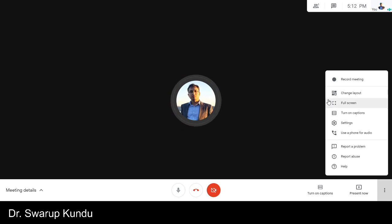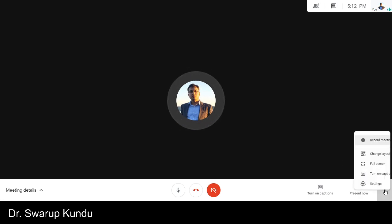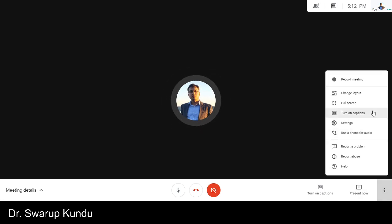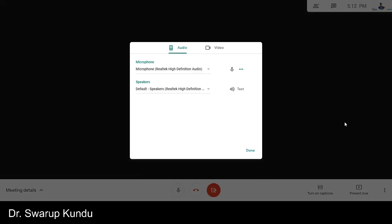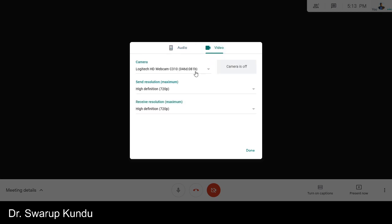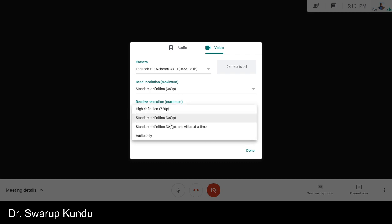First, click on these three dots on the right corner and then click on the settings. Then go to video, then send resolution, make it standard 360p, and receive, you make it standard 360p, one video at a time.